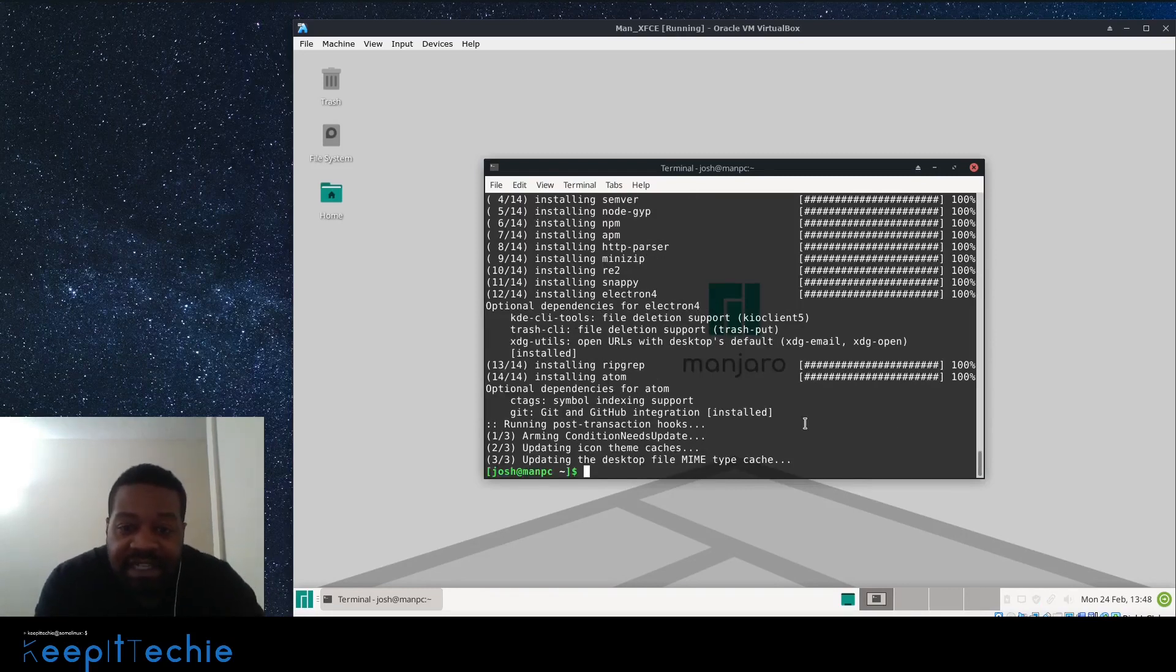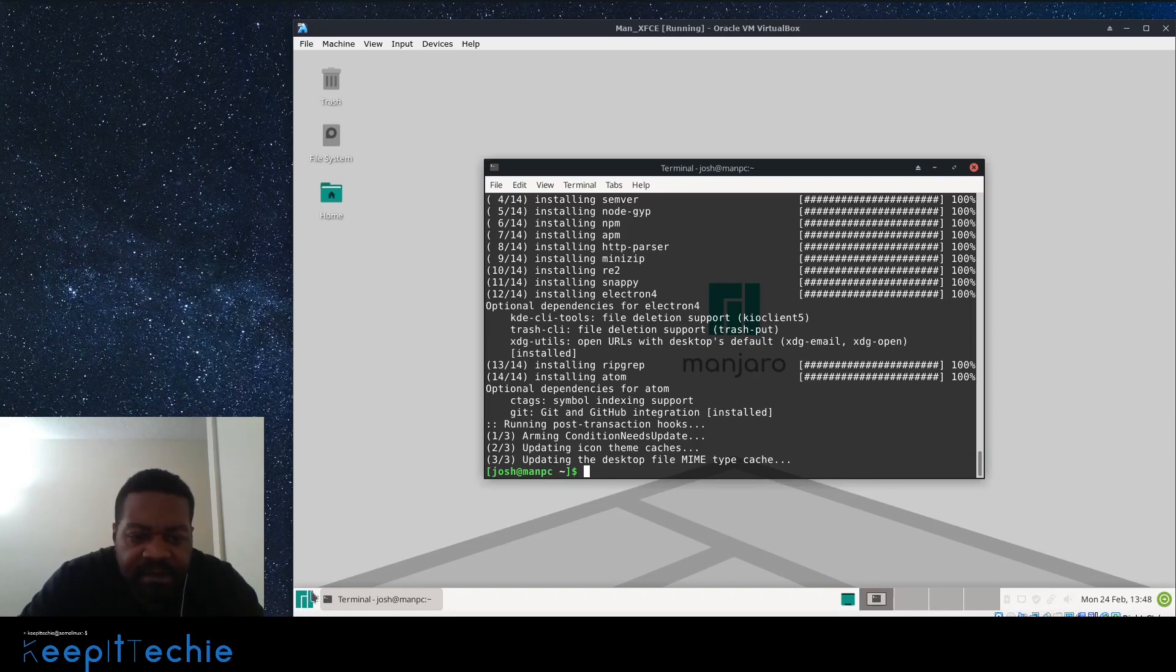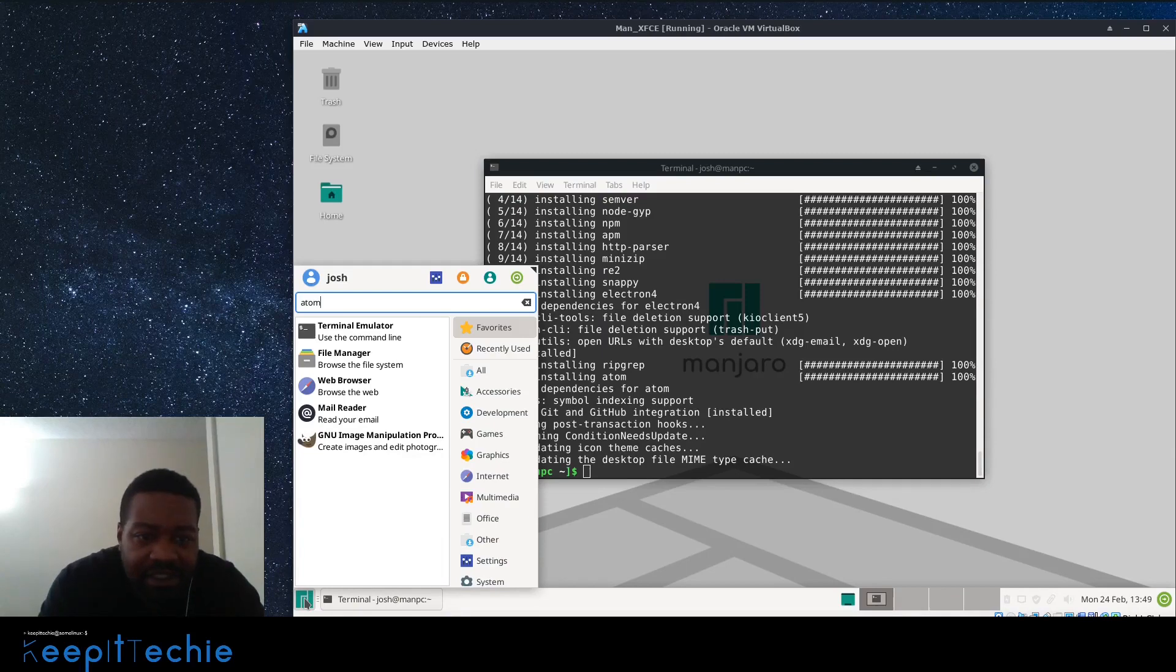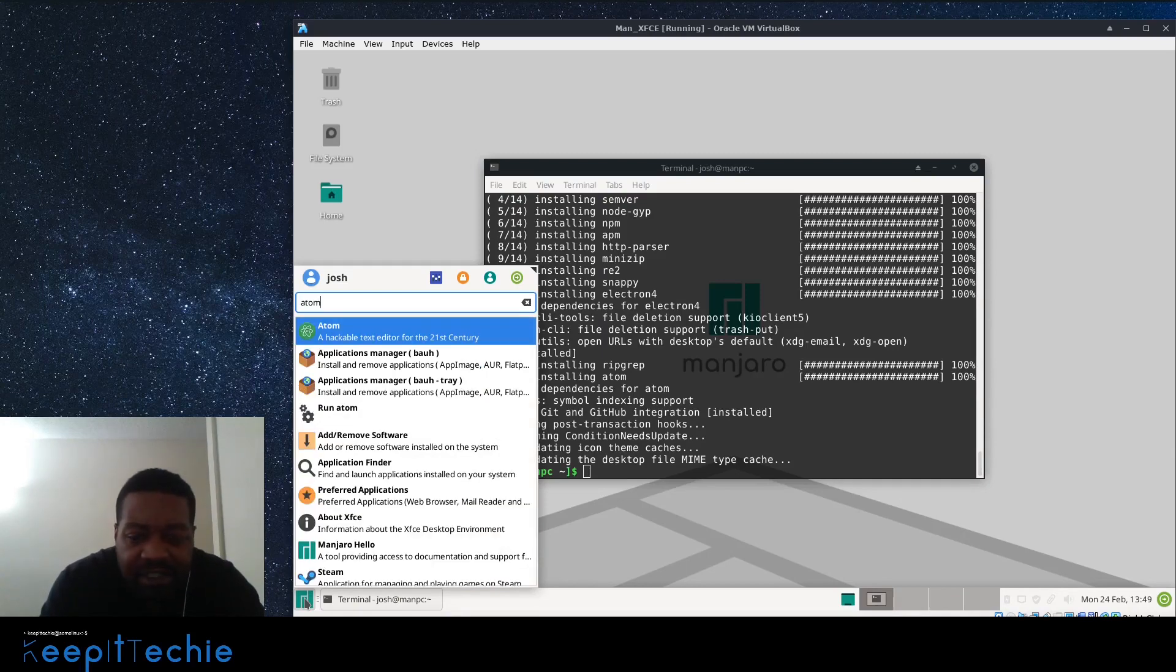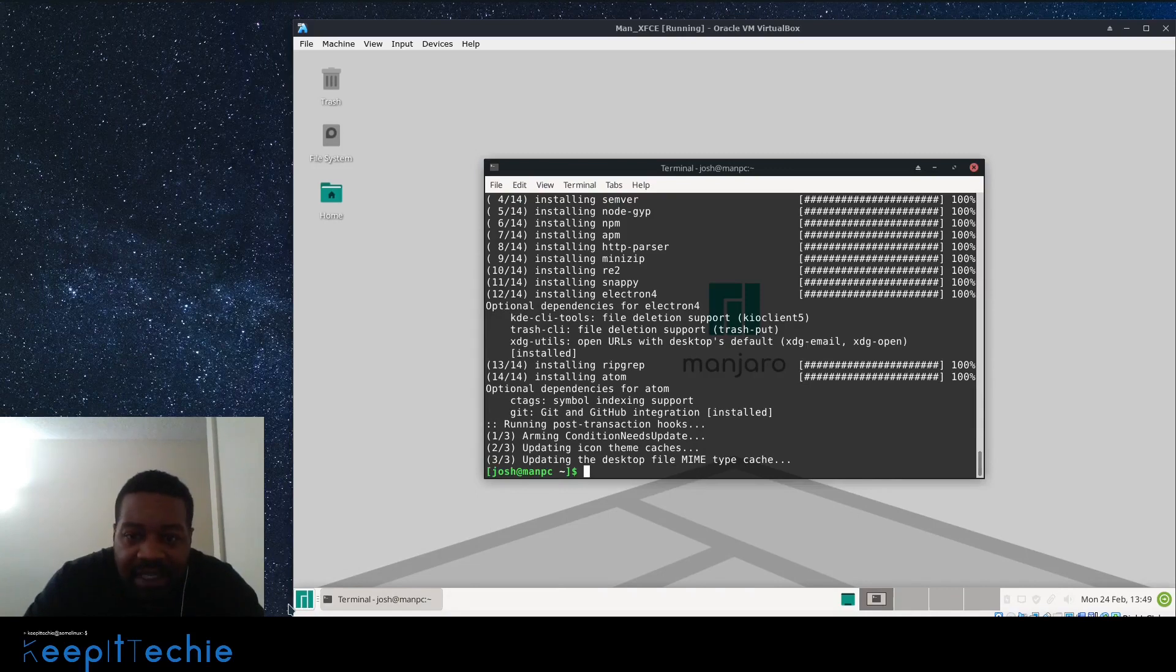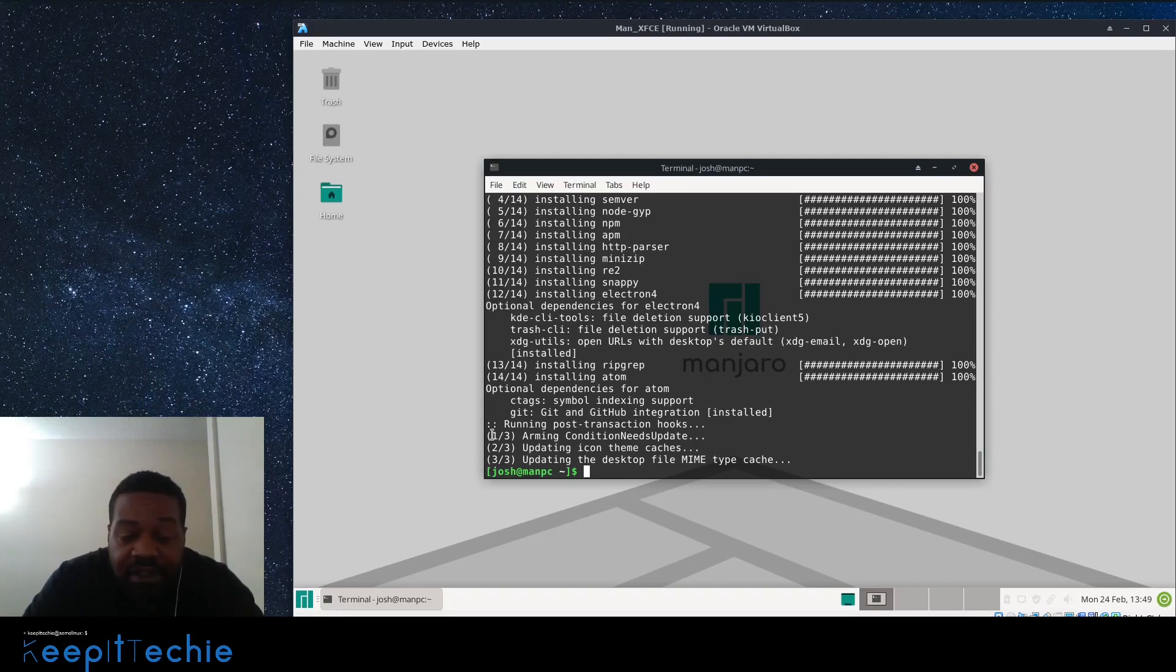Okay, so as you can see, the installation has completed. I want to go down and open up the application so I can show you how to actually use it. It's not a very hard application to learn how to use. You just have to have an interest in actually programming or anything of that sort, web design. This is just a tool that will help you with the process of actually writing code.